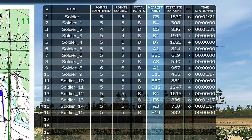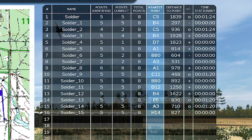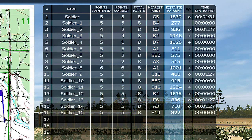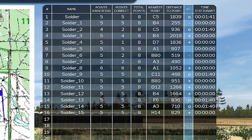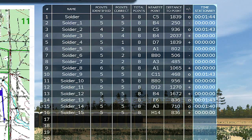Nearest Point shows the closest assigned point to that student at that time — a best guess as to which point the student is currently headed to. Distance to Point shows how far the student is from the nearest point. The next column shows whether the distance to that point is increasing, showing a plus, decreasing with a minus, or stationary. If the student is stationary, the time stationary counter will start.